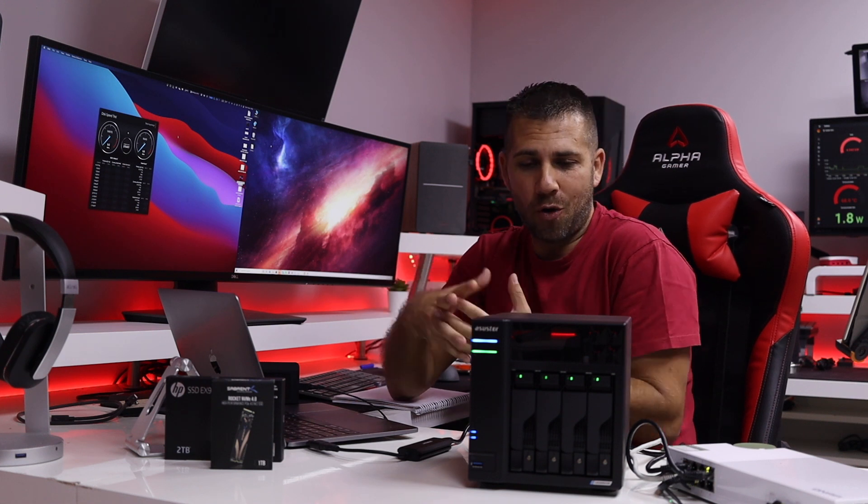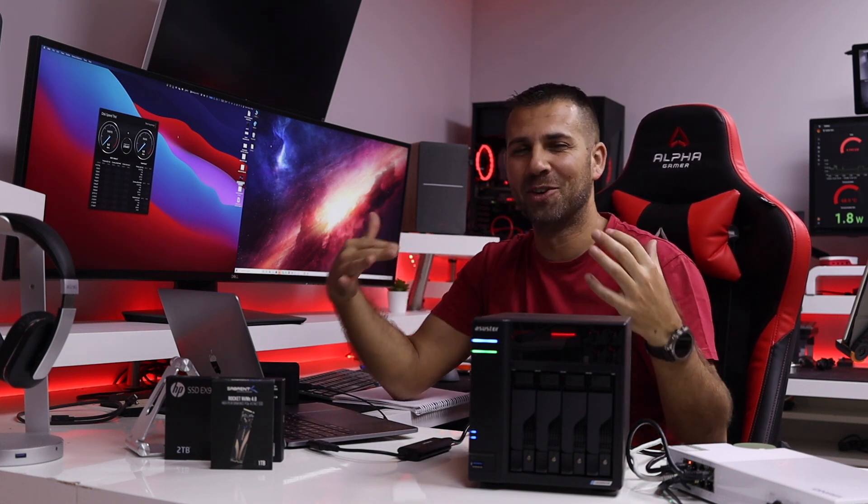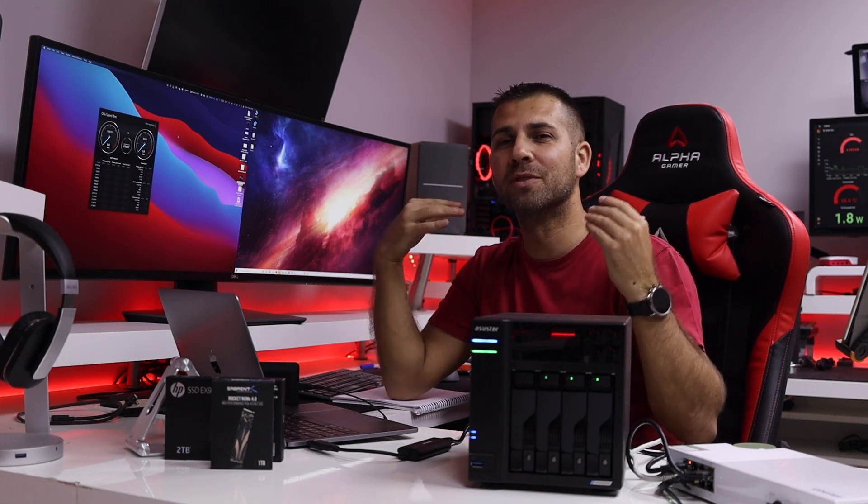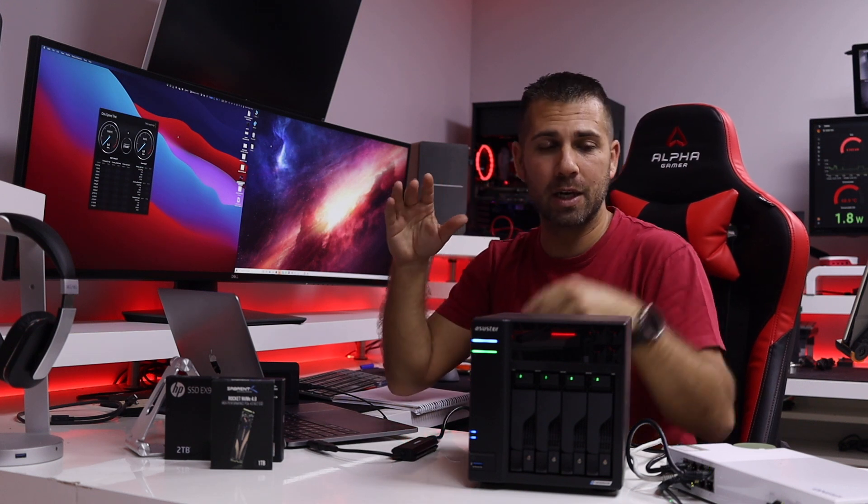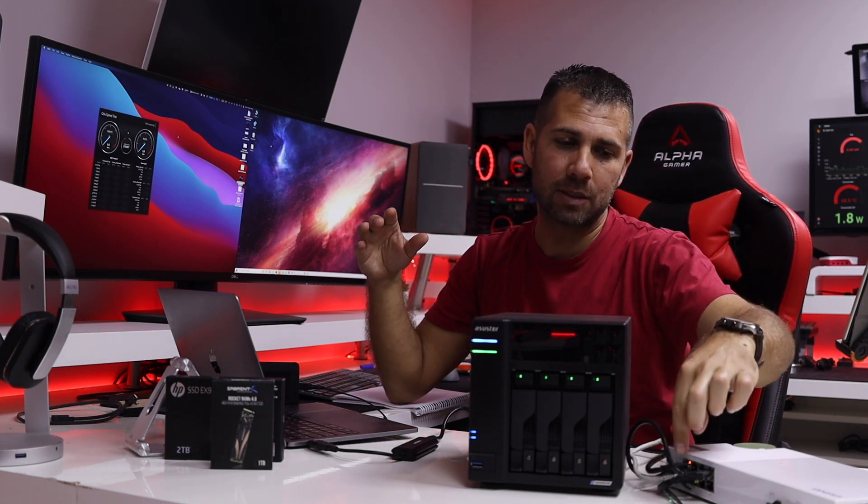Which is the maximum of the connection. This is it, we cannot get more than this on a 2.5 gigabit connection. And of course we have 2.5 right over here, 2.5 right over here, and the connection to the NAS is on 2.5.